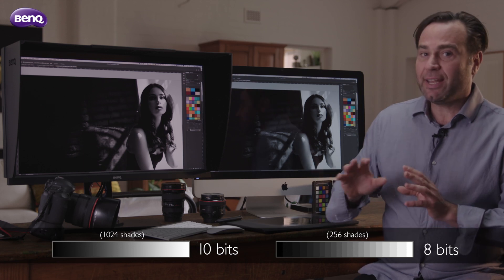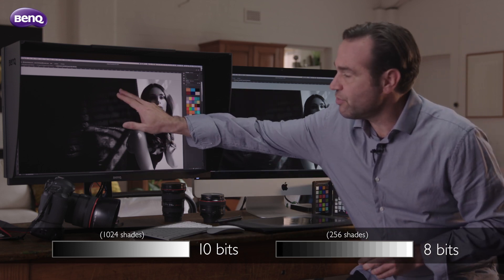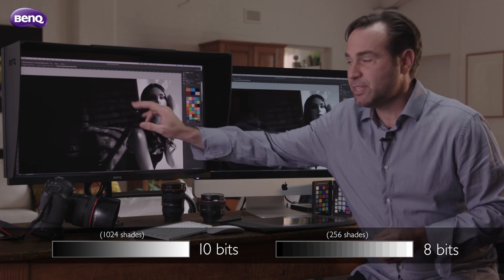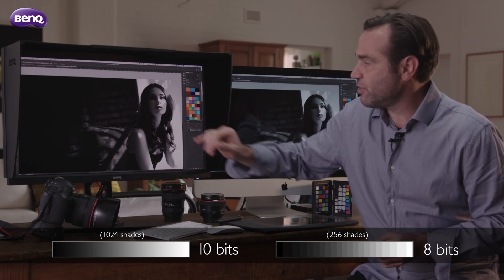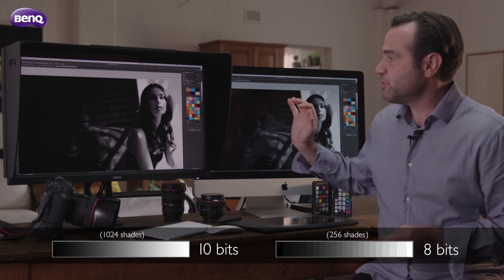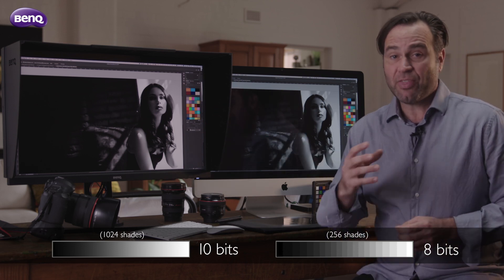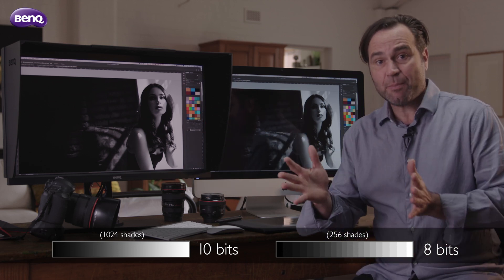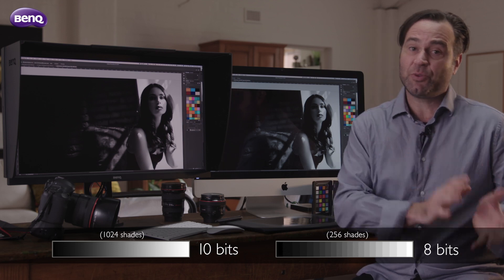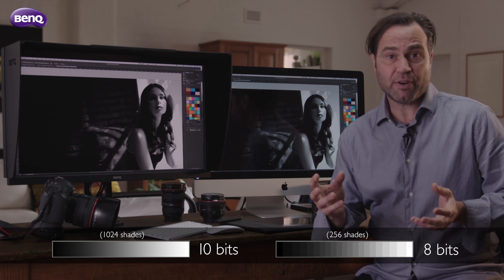This is really evident when we're looking at very fine shadow detail and very soft highlights. As you can see, the difference between these two images is paramount — 1024 steps versus 256. More tone, more soft degradation.